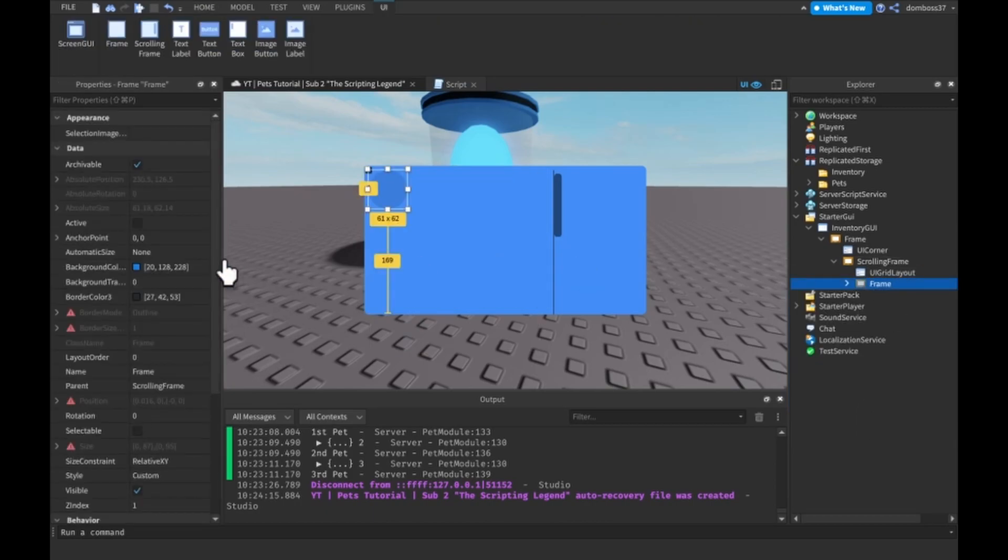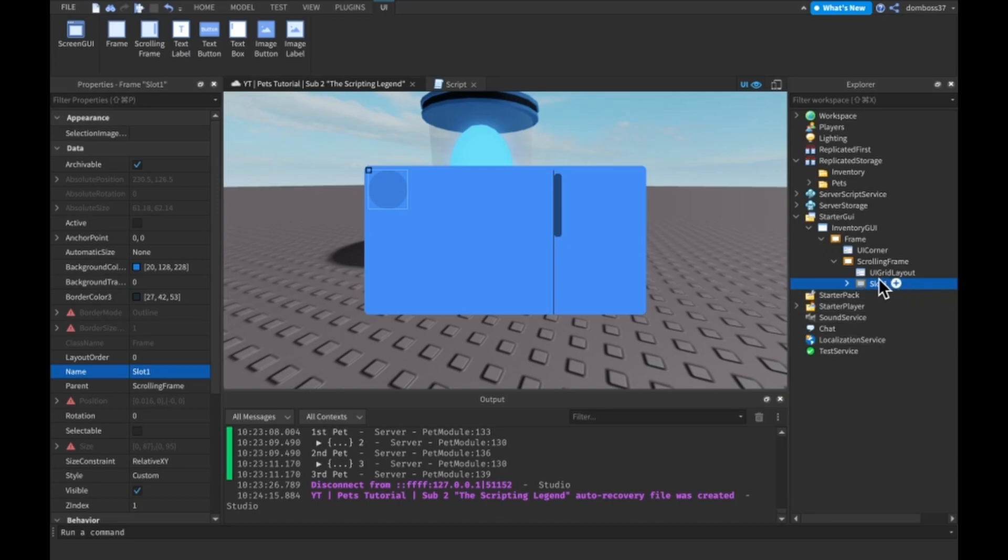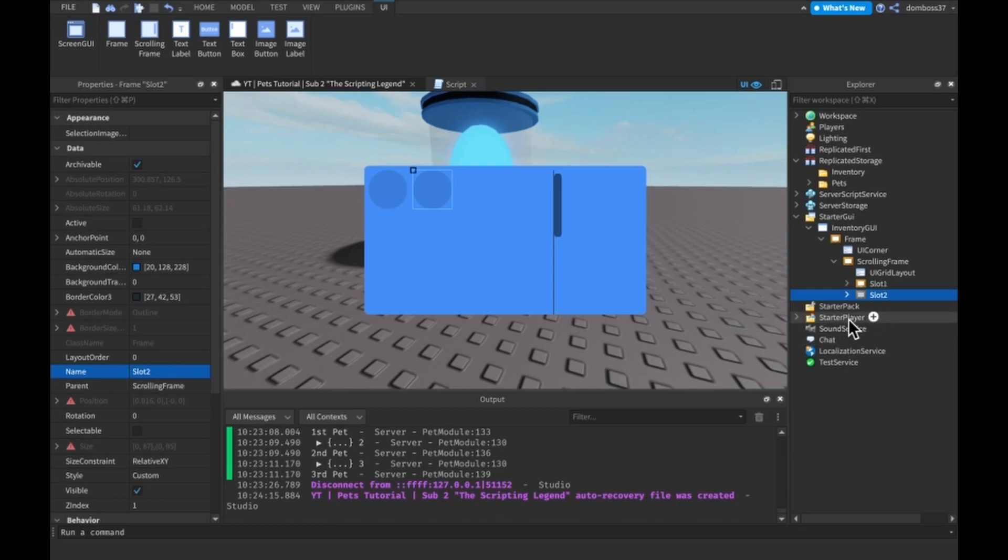We'll name this to slot, and we'll do slot one, slot two, slot three, and so on. I'll be back soon.